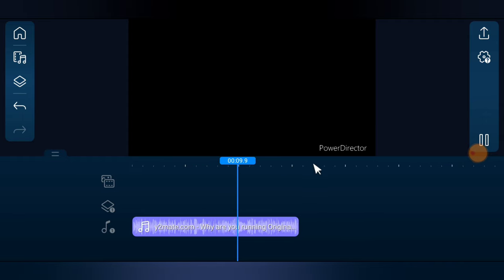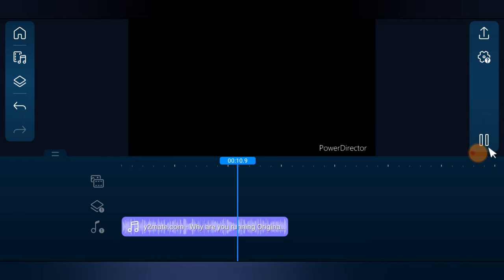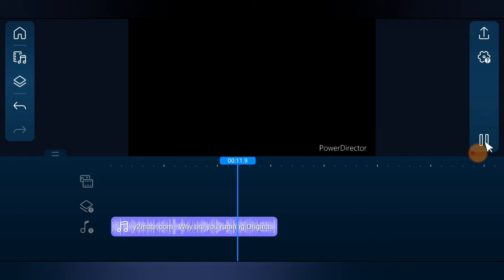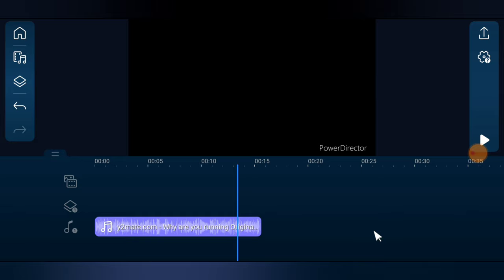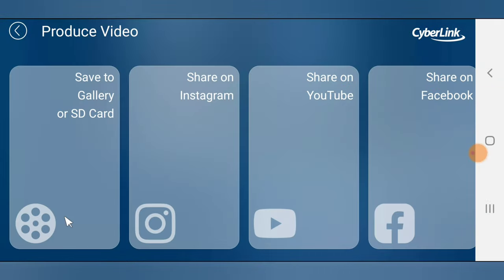"Why are you running? Why are you running?" — you notice the video played even though there is no video displaying. The audio plays perfectly well.